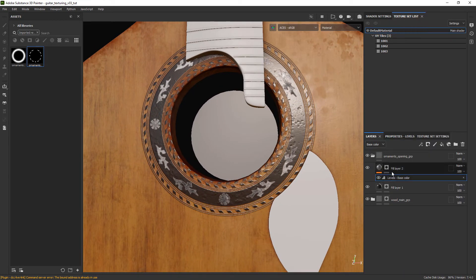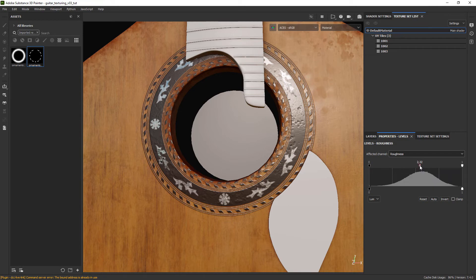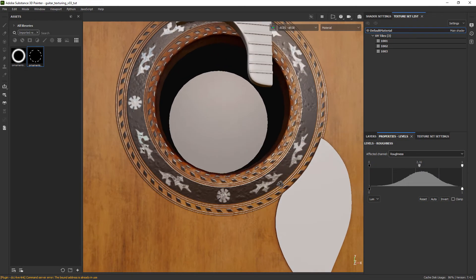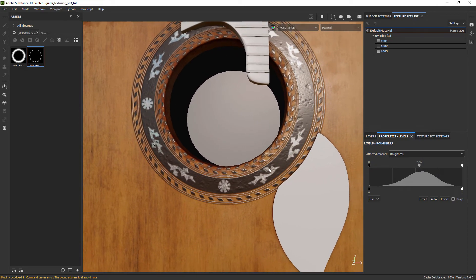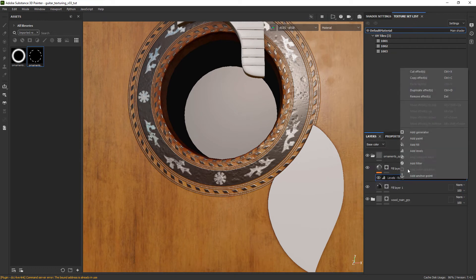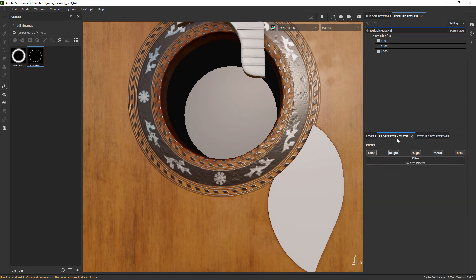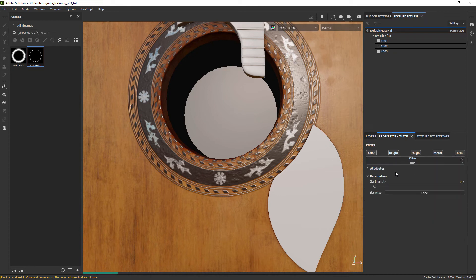Now adding a levels affecting the roughness channel and adjusting the middle slider to have some more rough areas. Finally we can add just a slight blur so it doesn't give us artifacts in the render with such contrast between rough and specular areas.